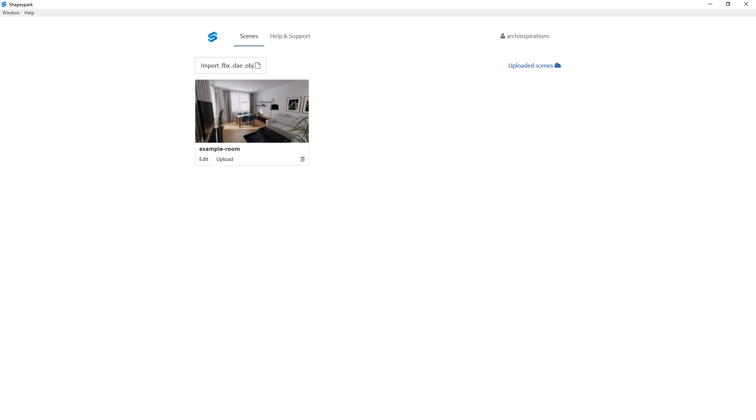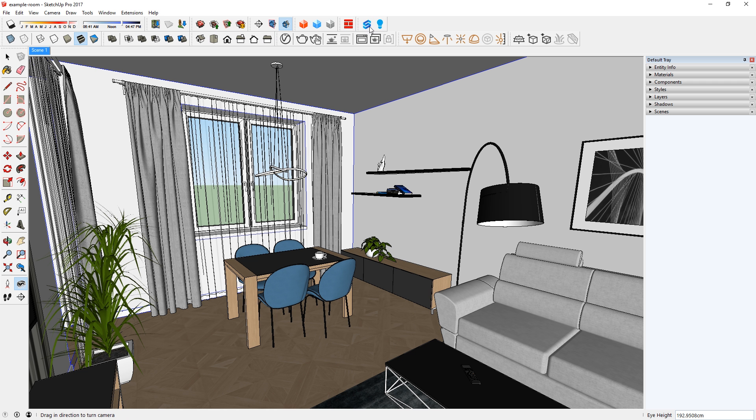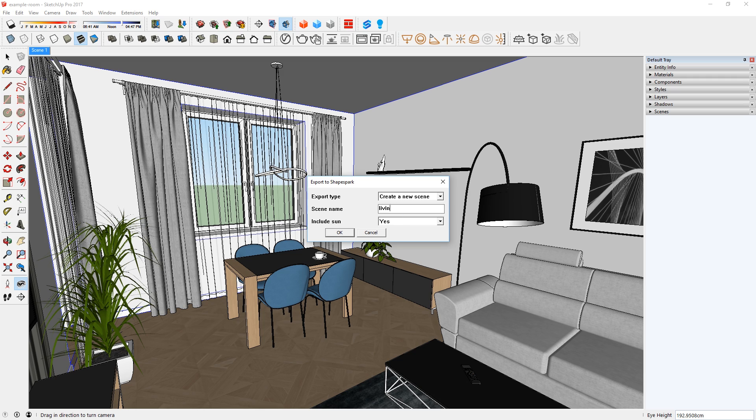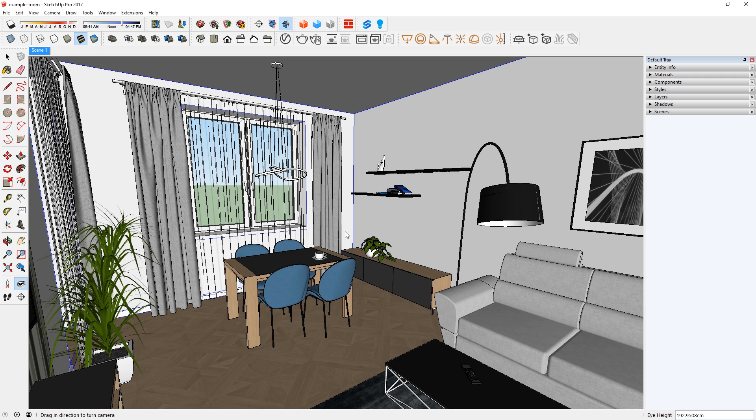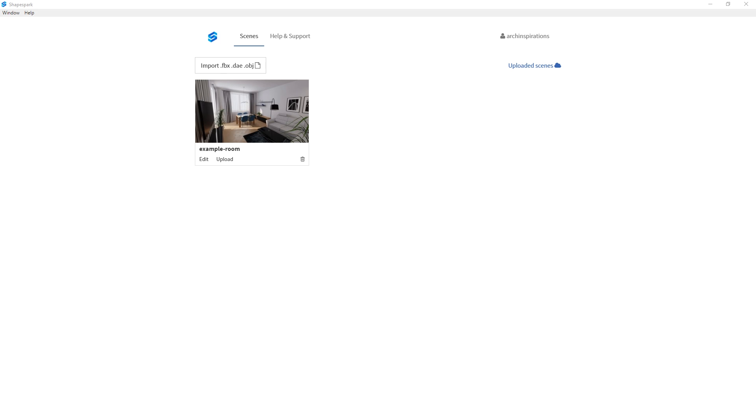Now that we have Shapespark running, let's go back to SketchUp and try to export it again. Here you can name the file. Now it will take a while to export depending how large your model is. After that's done, you can access your model in Shapespark.